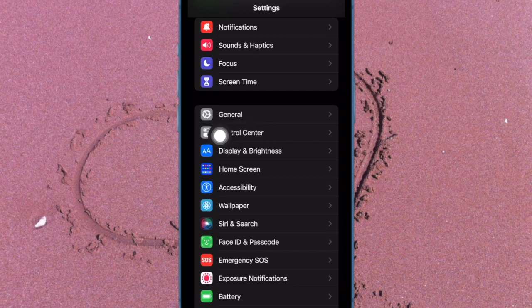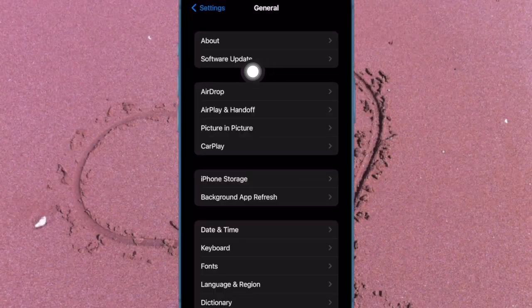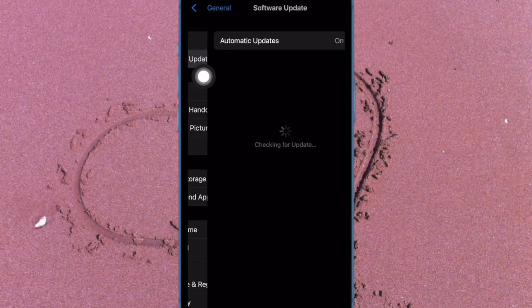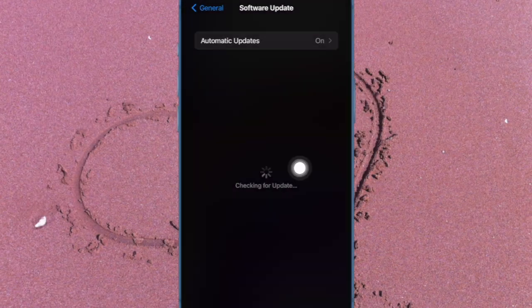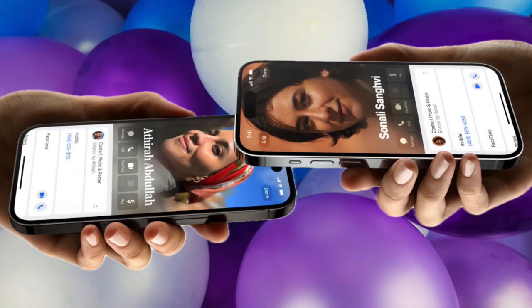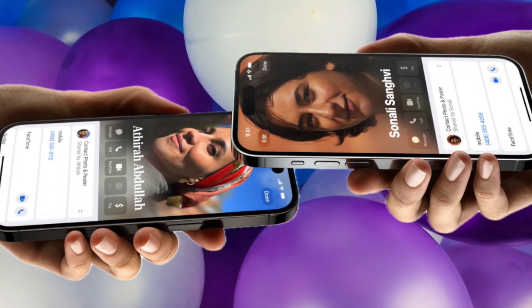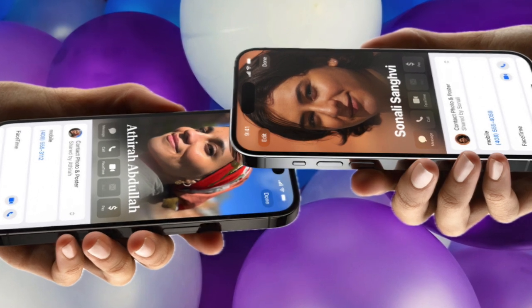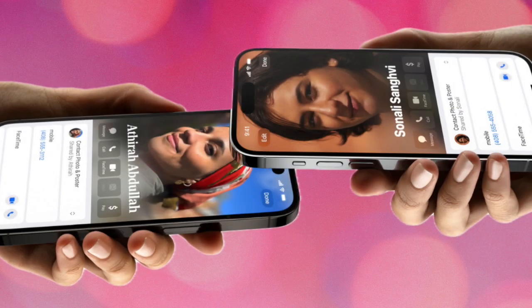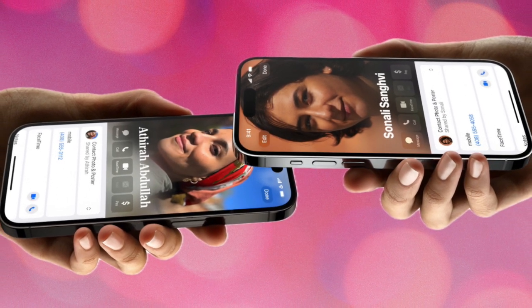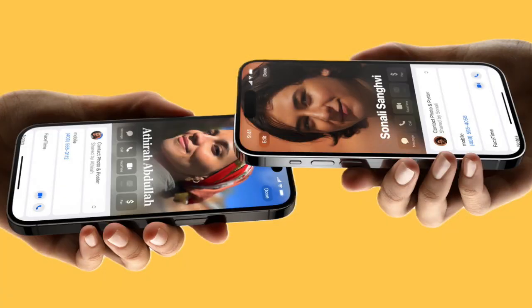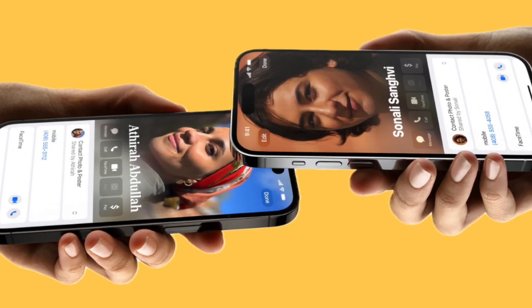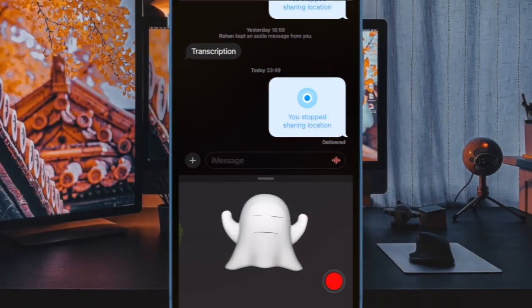Then tap on General, then tap on Software Update, and download and install the latest version of iOS — and you are all set. So these are the best tips and tricks to fix NameDrop not working on iPhone. Hopefully you have gotten a better handle on the problem and NameDrop has started to work as usual.